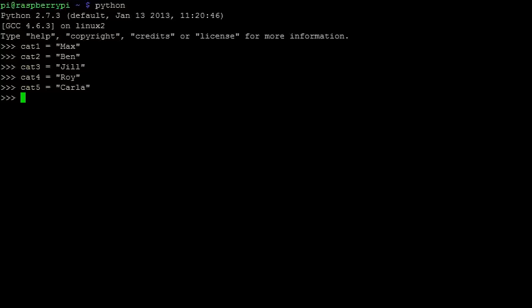To us it's obvious that there are 5 cats and these are their names, but our program cannot tell that these variables are in any way related to one another, as the names are in separate variables. It would be nice if we could somehow connect all of the variables together in a way that the computer could understand.